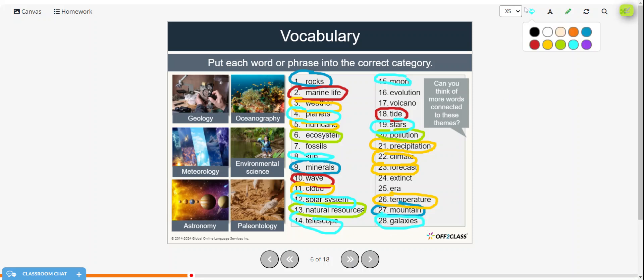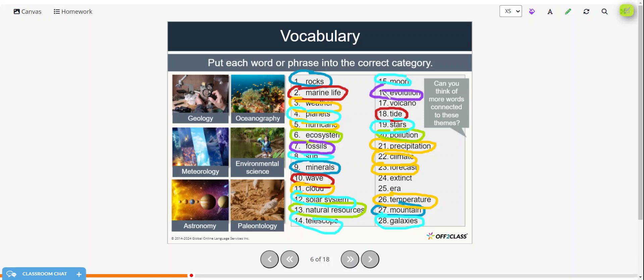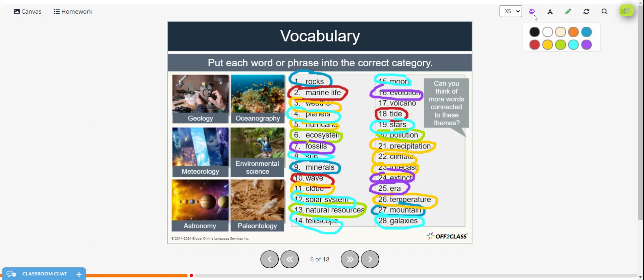And then paleontology will make purple, so fossils, evolution, extinction, extinct, and era. And we need to put a volcano into something. I would say that probably goes in geology as a volcano.